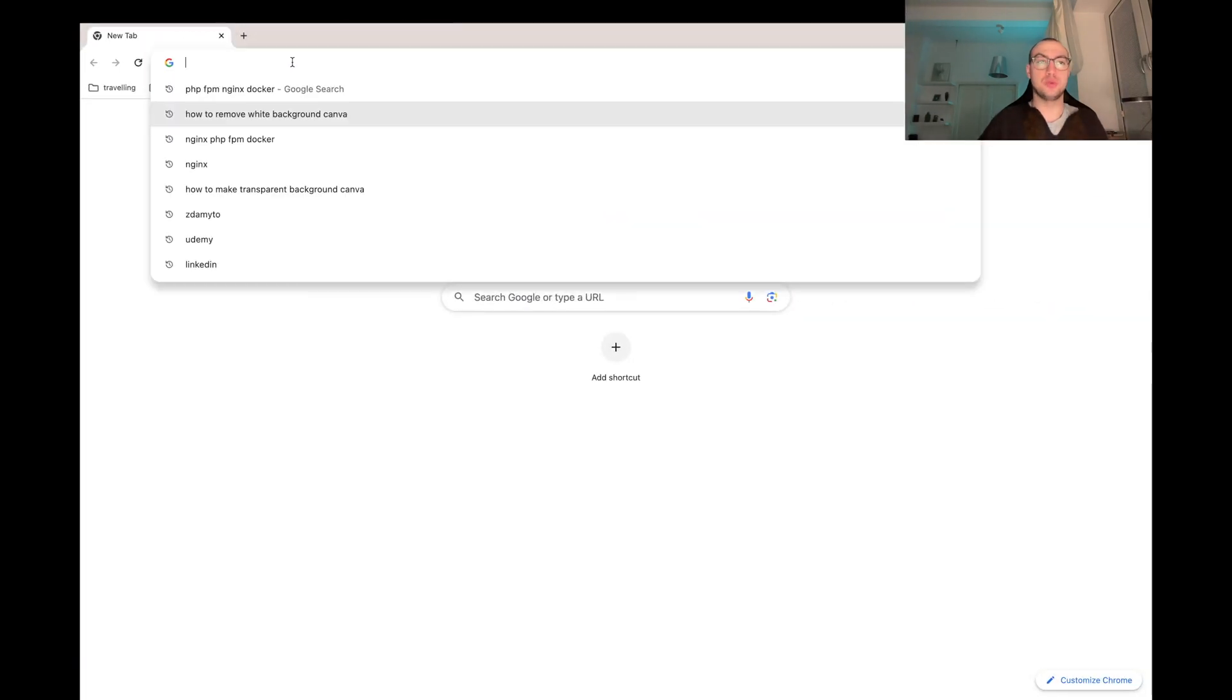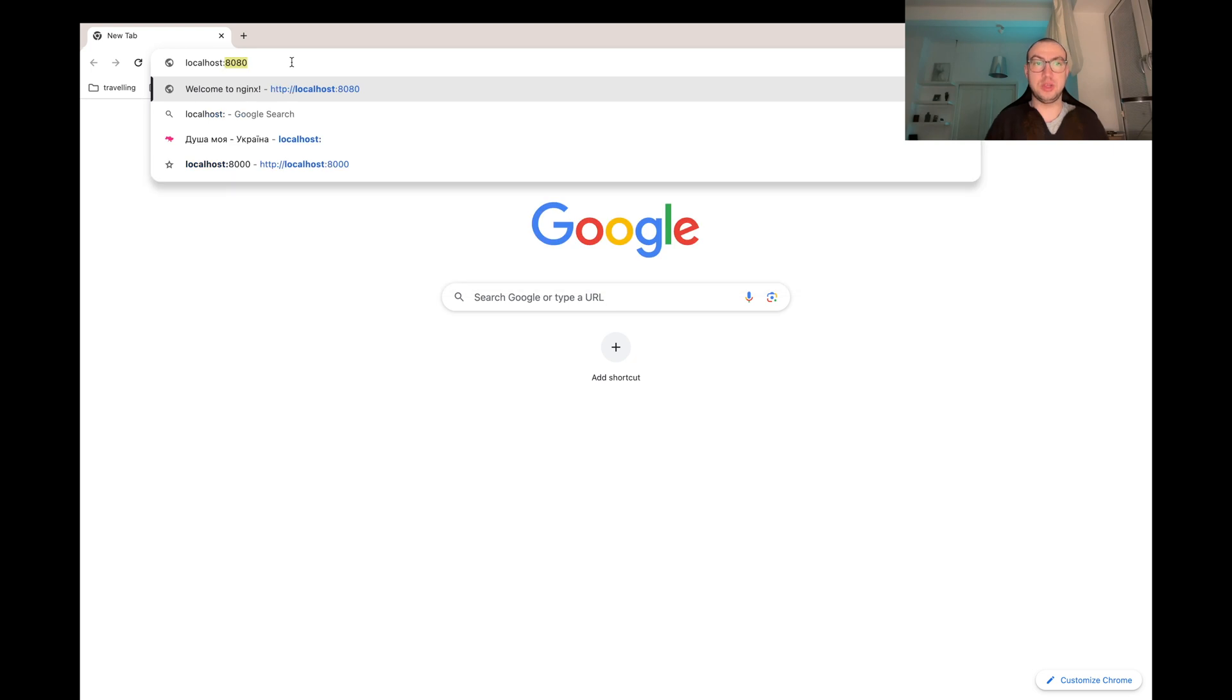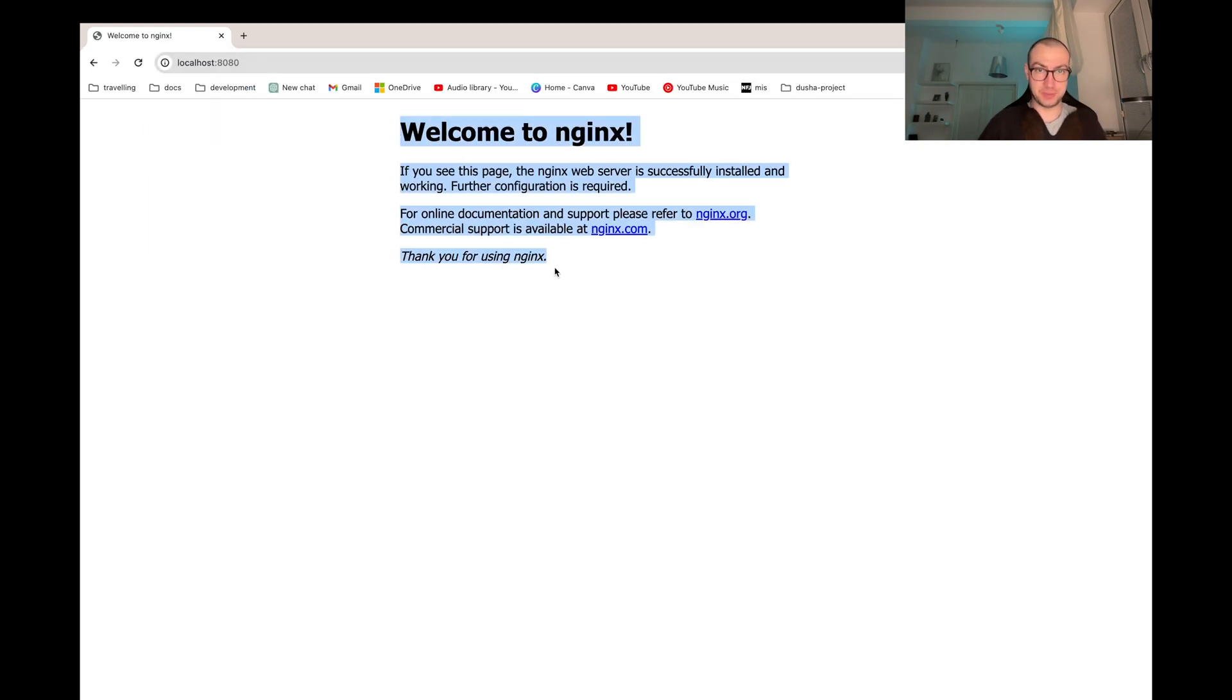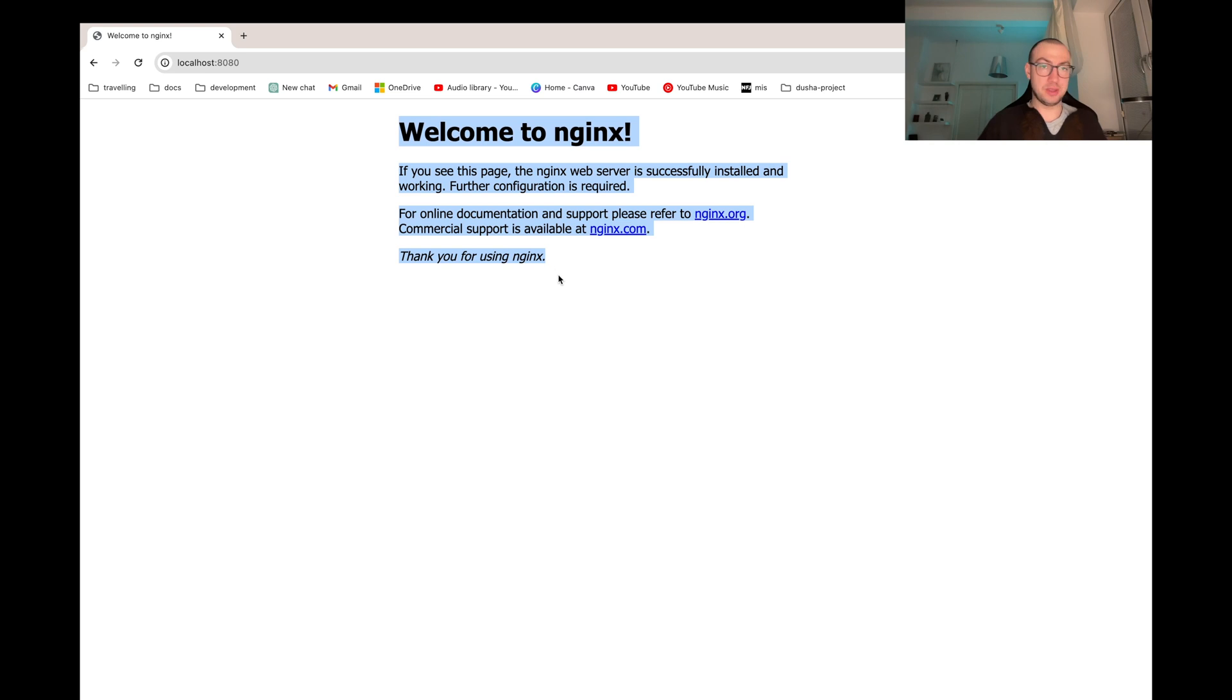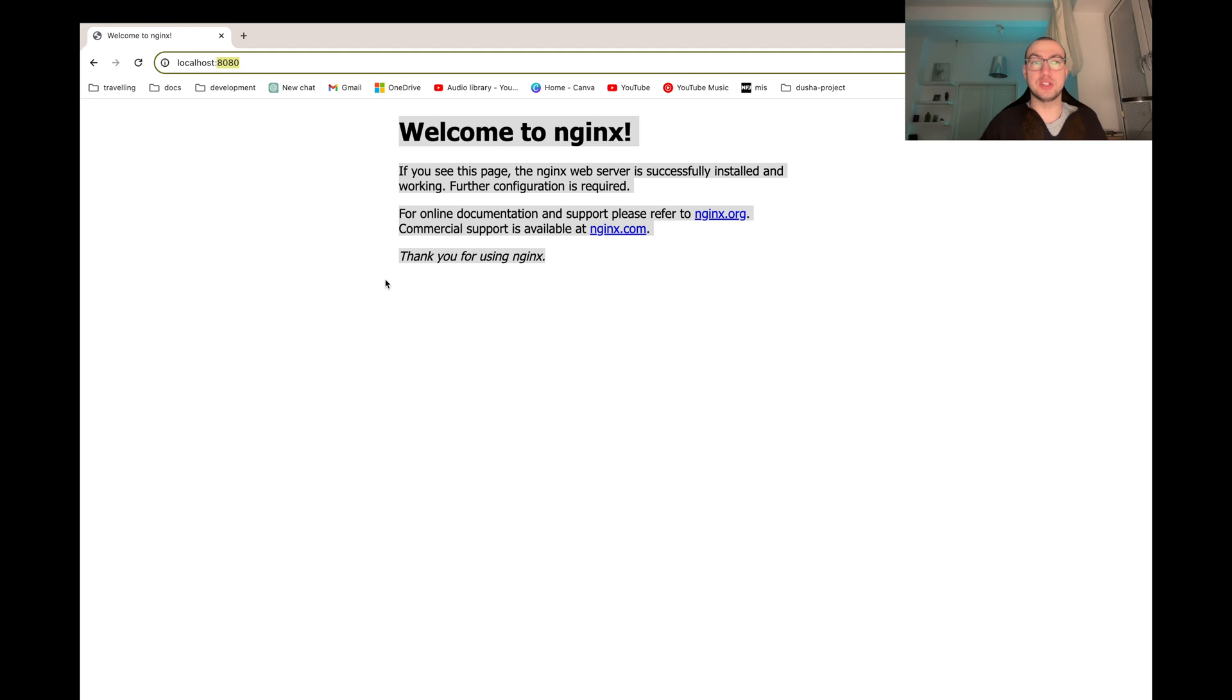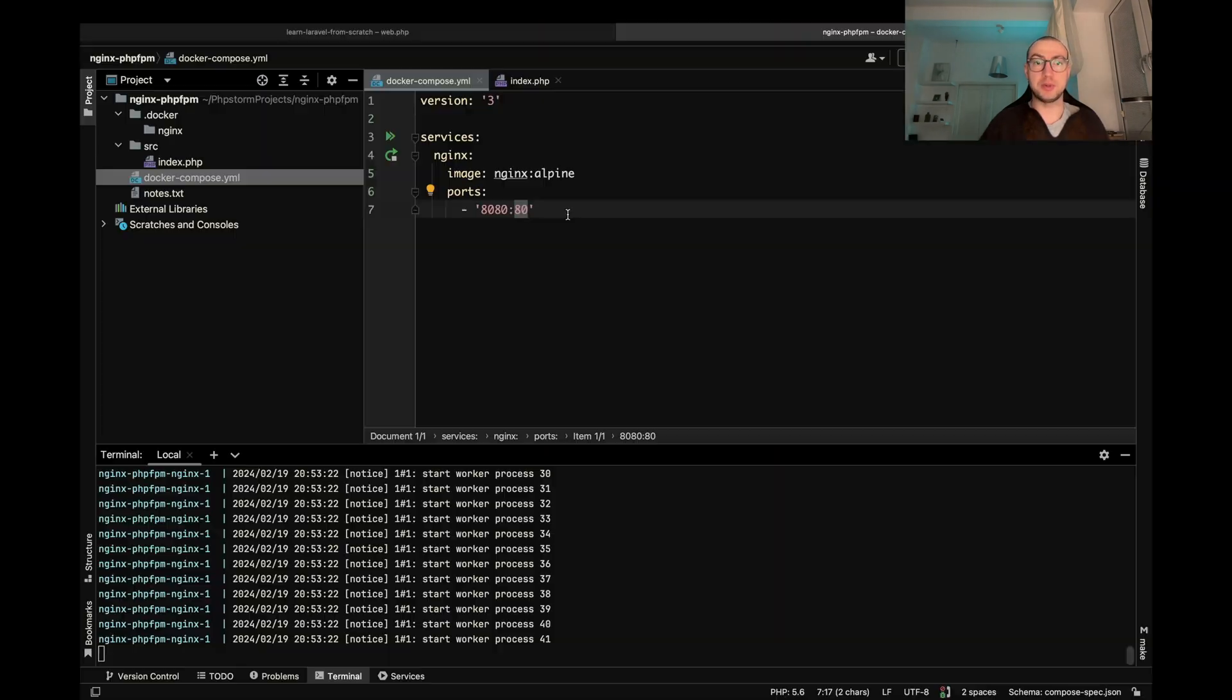So now when we go to the localhost 8080 we see this welcome to Nginx. Yeah, cool. So Nginx is working and we are able to get into it but we can't run any PHP script because Nginx simply doesn't understand PHP. And for that purpose we need FPM.